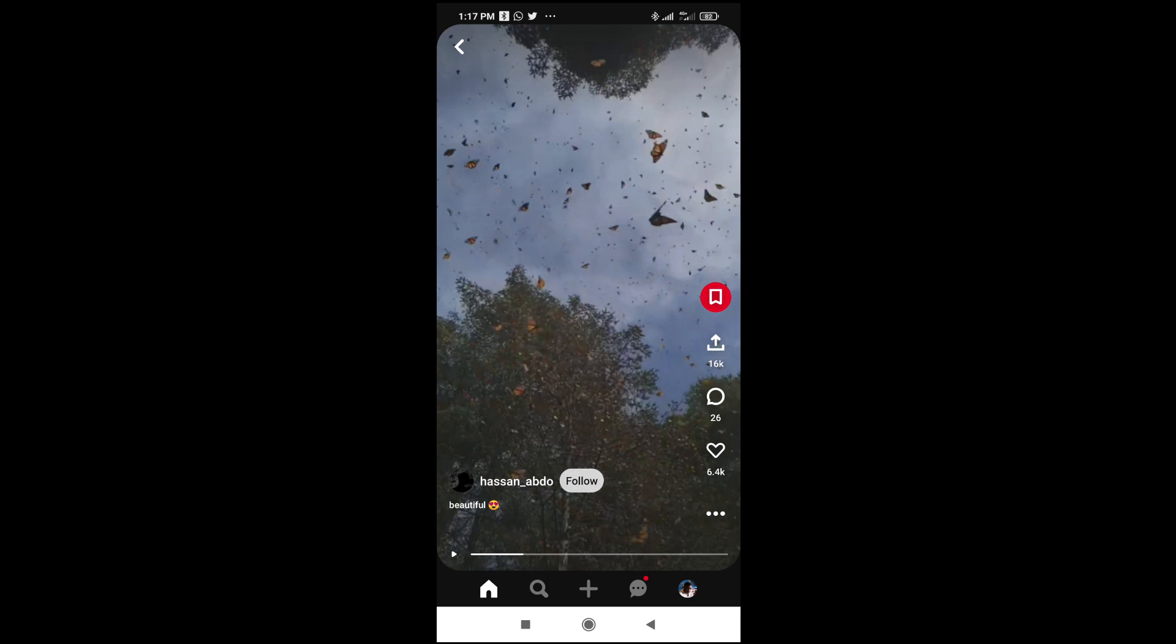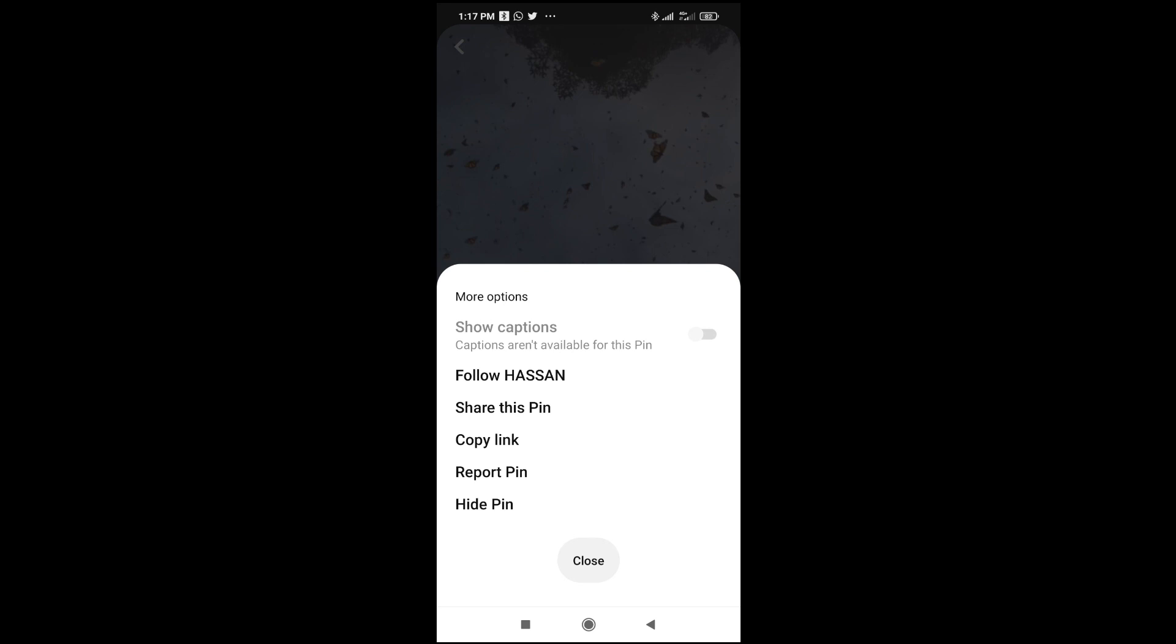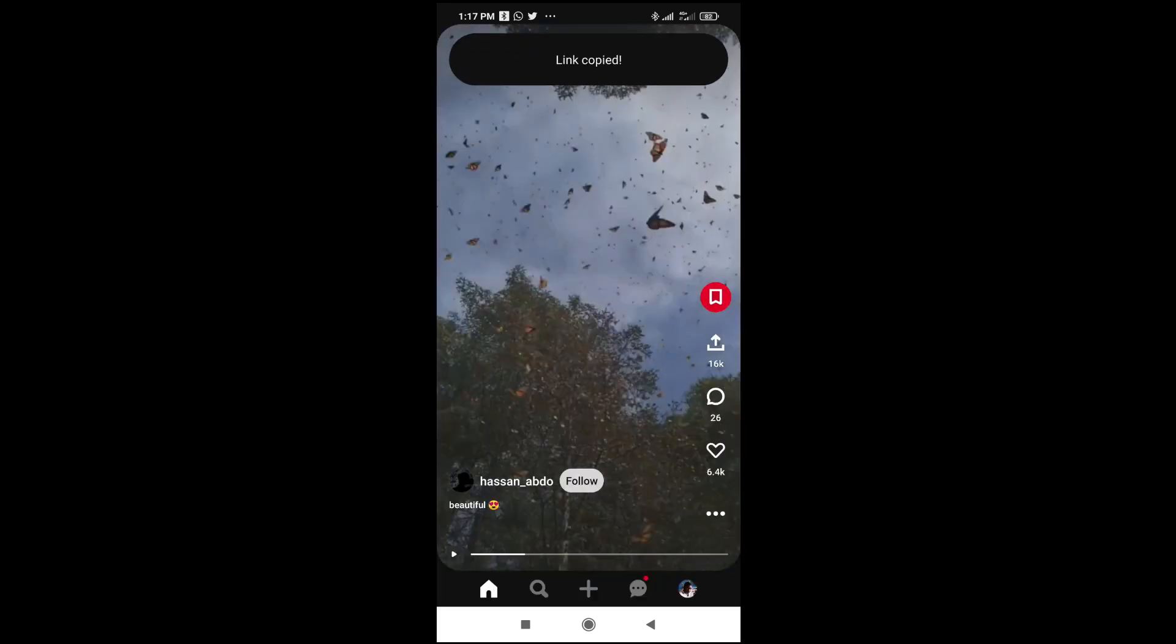And then the next thing for you to do is just to click on this three dots icon right here. Then click on copy link. As you can see, link copied.